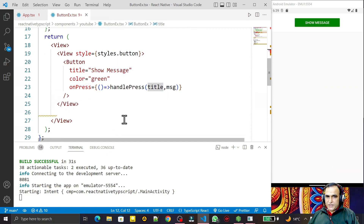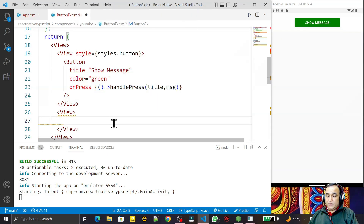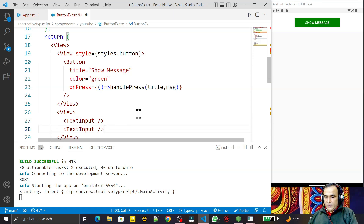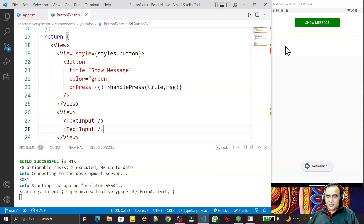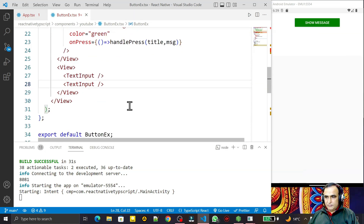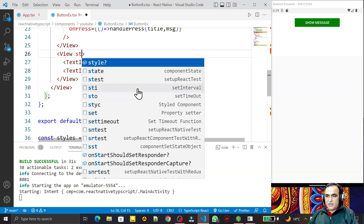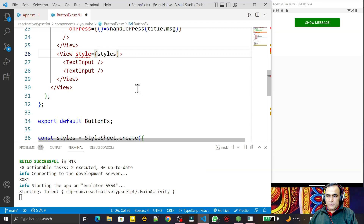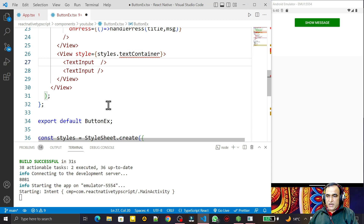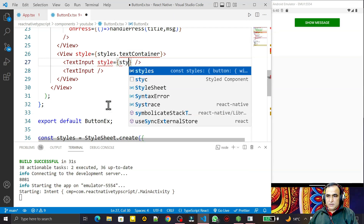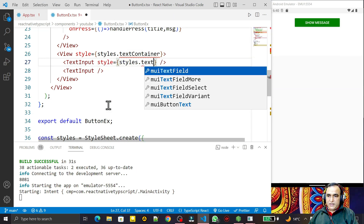Now I need to add the text fields. I use a View and inside it I add TextInput elements — two TextInput fields right now. If I save this, nothing is displayed yet, so I need to add some styling. I add a style property and set styles.textContainer for the first one, and styles.text for the second.